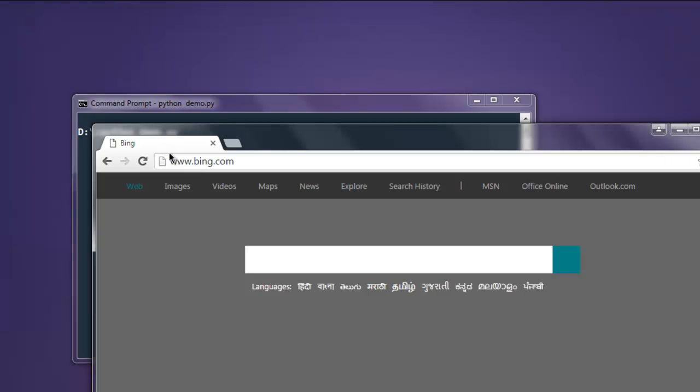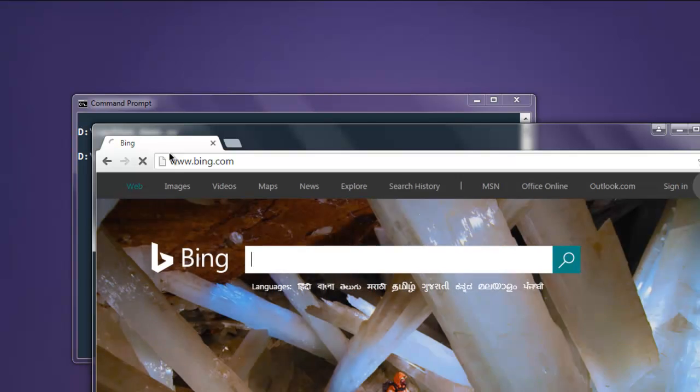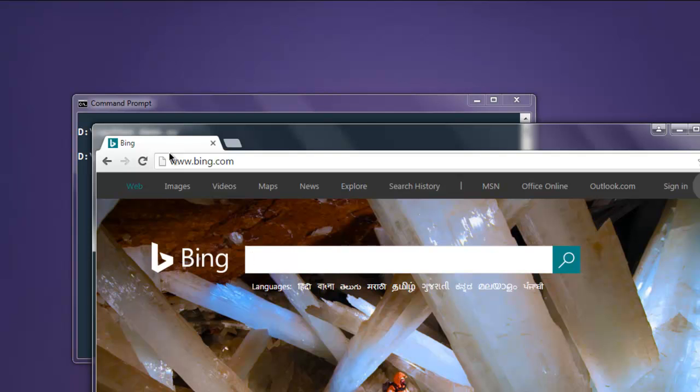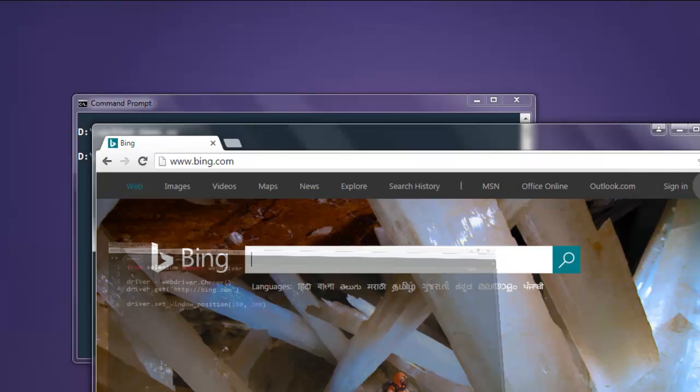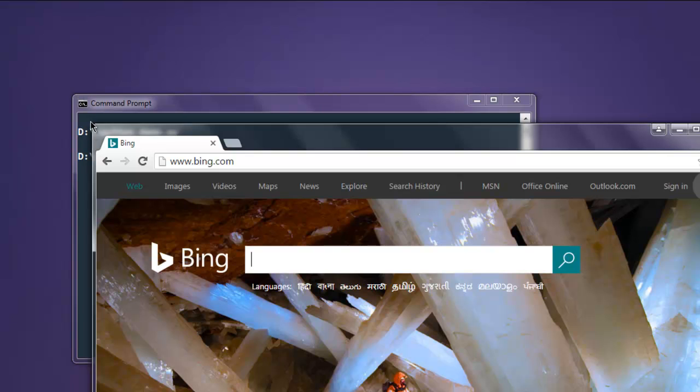This opens bing.com. After loading that, it will resize or you can say adjust the window position to the location that you specified. In our case it's 150 by 200, which goes to down here.